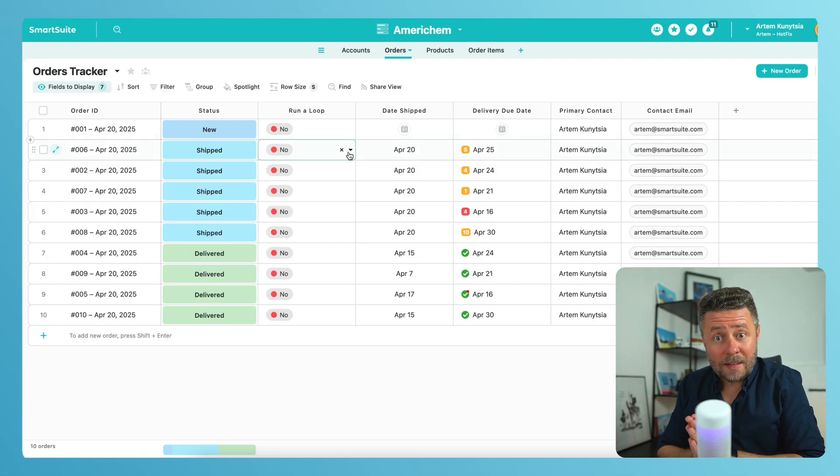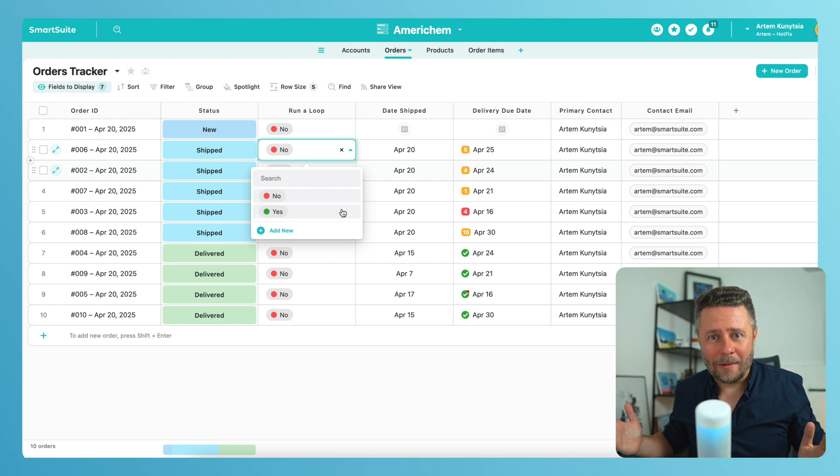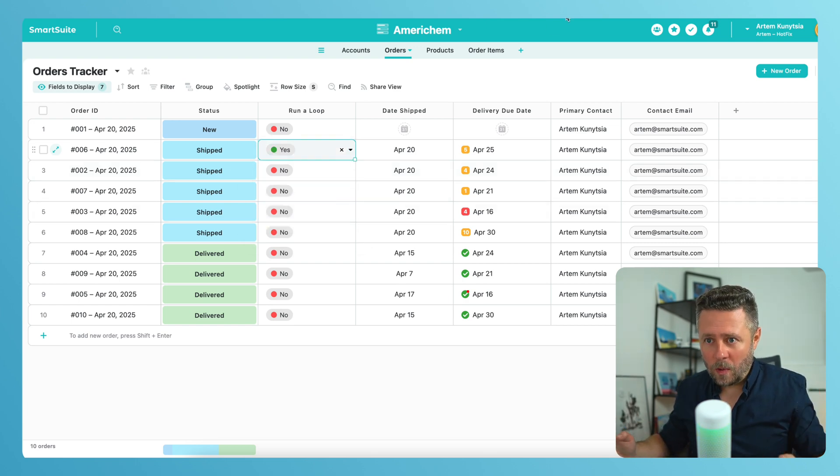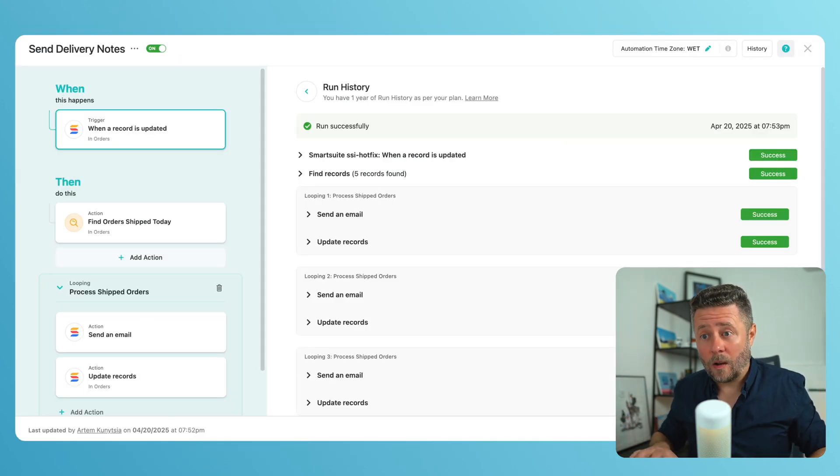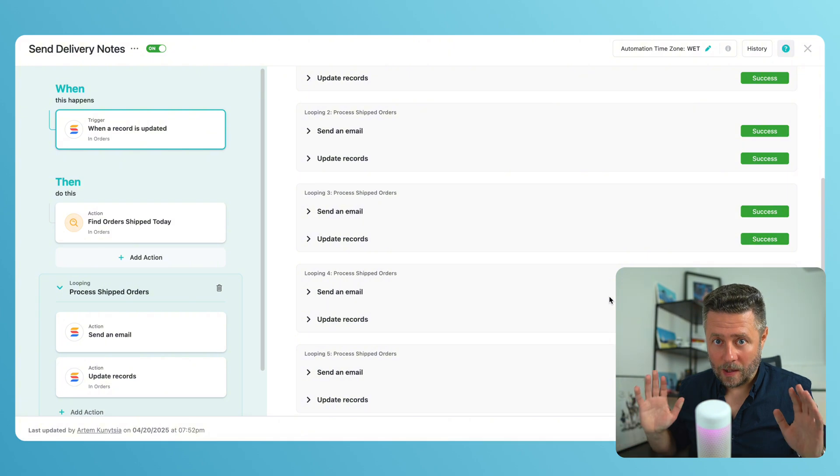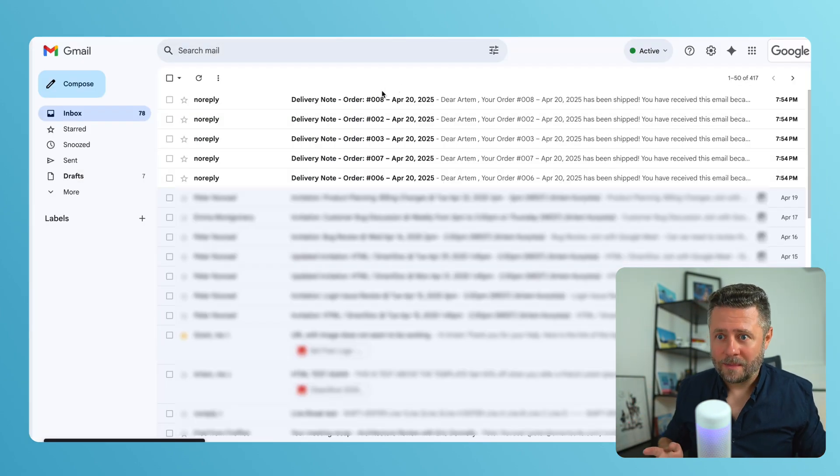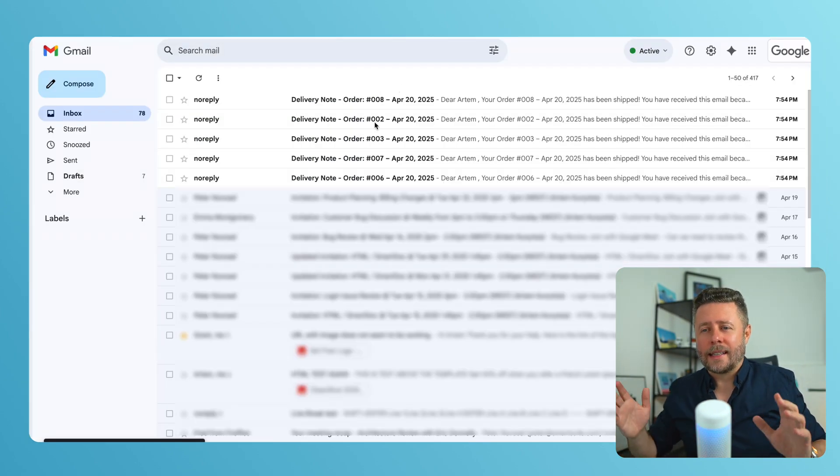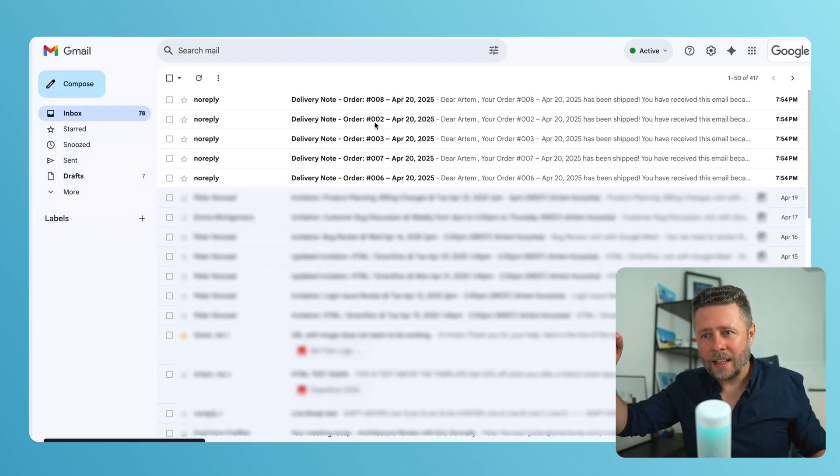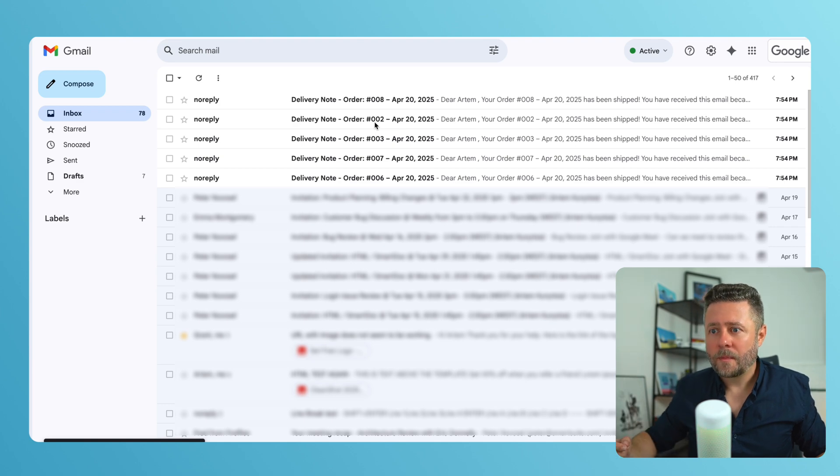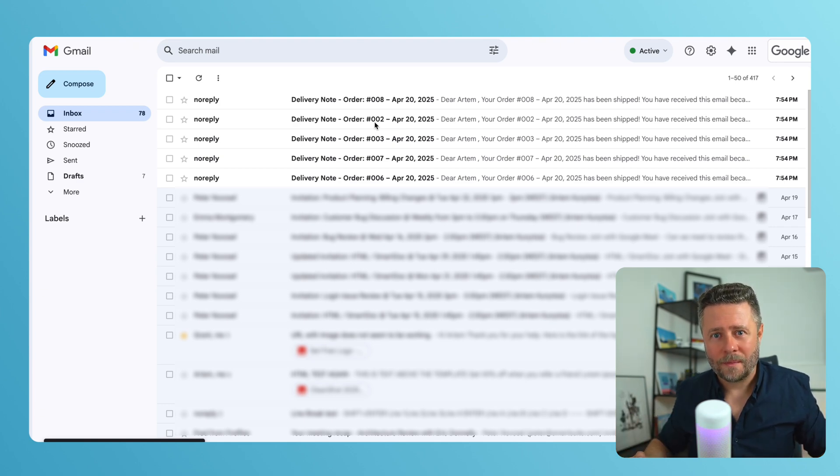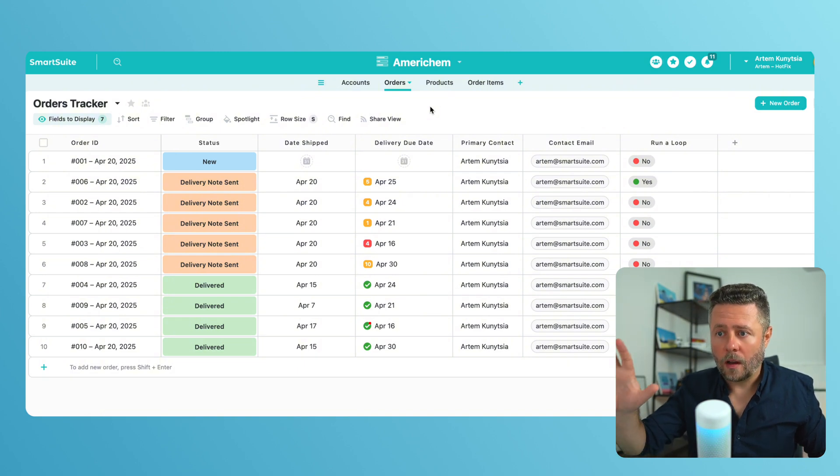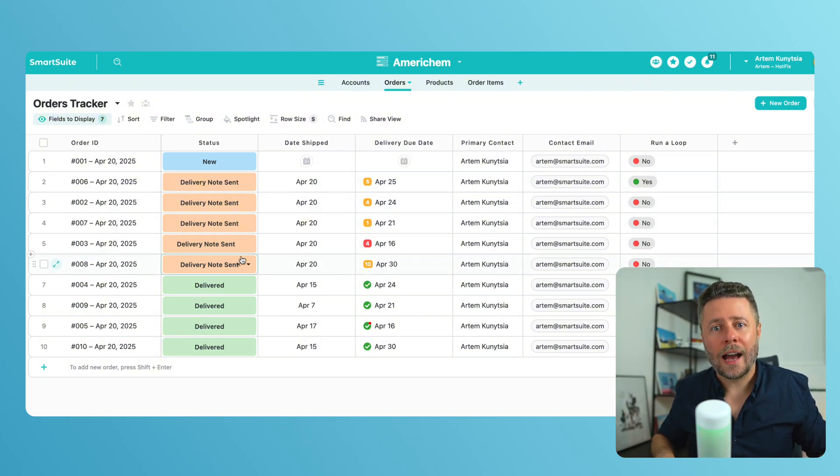Now, let's run it by switching the flag to yes and see what happens. Well, first of all, in the run history, we can see that all actions ran successfully. Great. Let's check the mailbox. Since my email address was linked to all five test orders, I received five emails, one per each order. Now we're back to the grid view, and we can confirm that all five orders now show the updated status value.